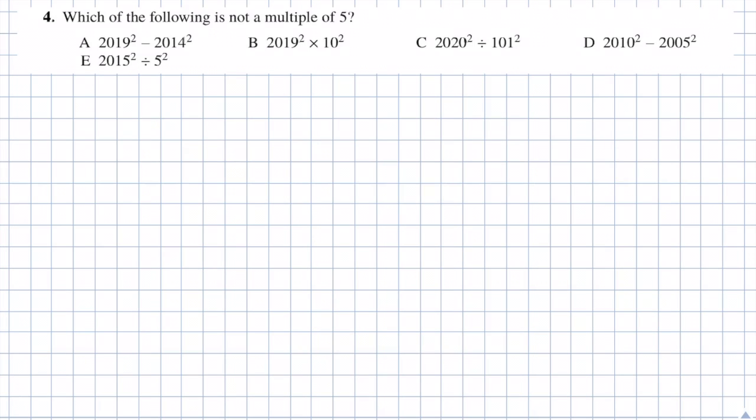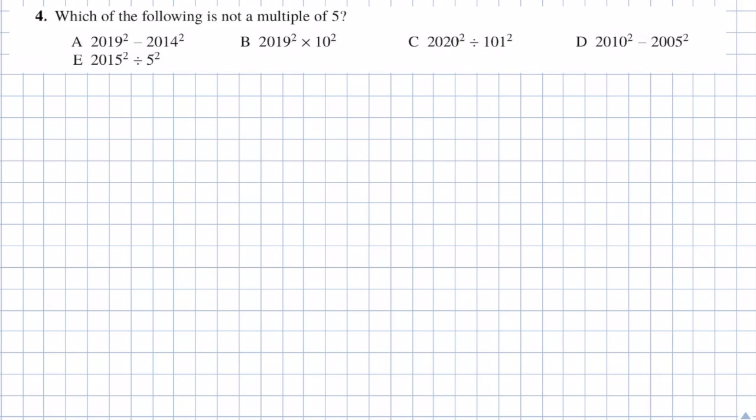Question 4: which of the following is not a multiple of 5? Answers: A is 2019 squared minus 2014 squared; B is 2019 squared times 10 squared; C is 2020 squared divided by 101 squared; D is 2010 squared minus 2005 squared; and E is 2015 squared divided by 5 squared. Let's have a look at each answer separately.